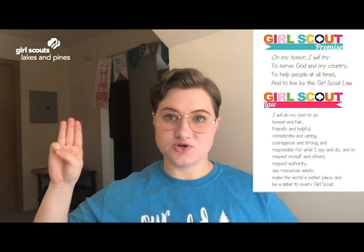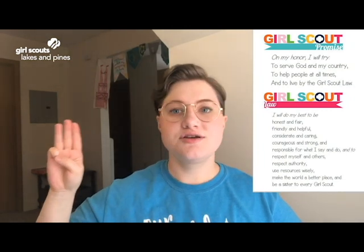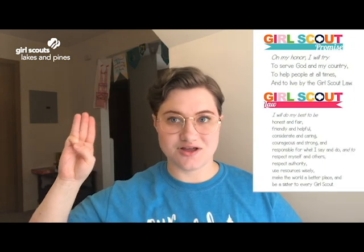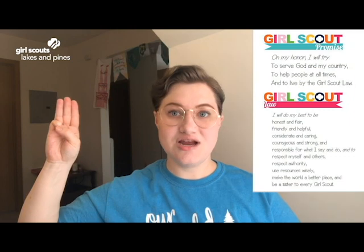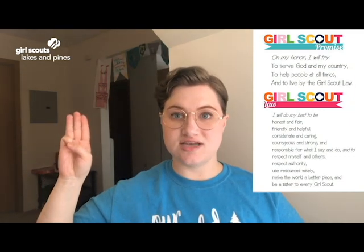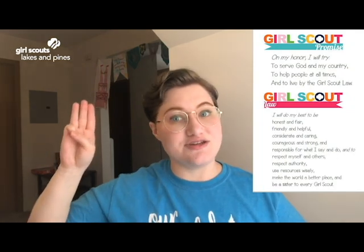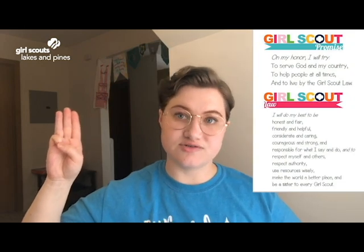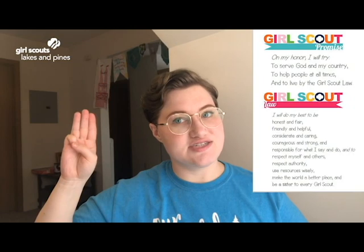On my honor, I will try to serve God and my country, to help people at all times, and to live by the Girl Scout Law. I will do my best to be honest and fair, friendly and hopeful, considerate and caring, courageous and strong, and responsible for what I say and do, and to respect myself and others, respect authority, use resources wisely, make the world a better place, and be a sister to every Girl Scout.